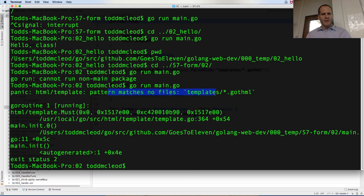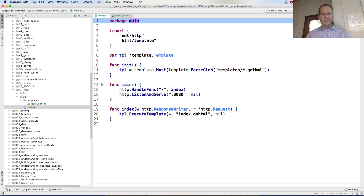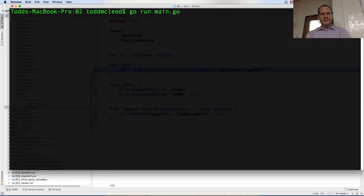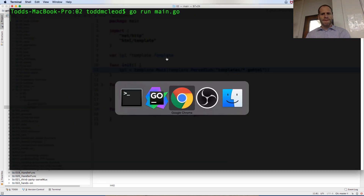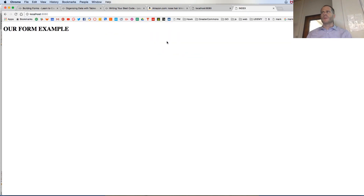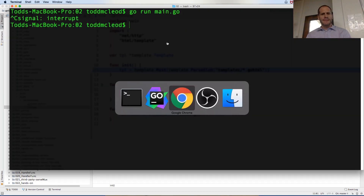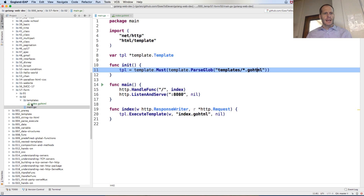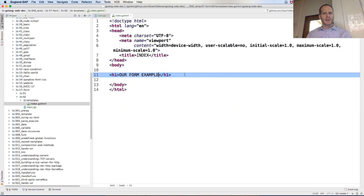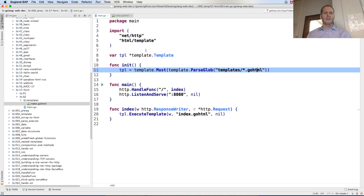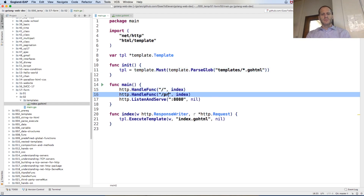There was a pattern matches no files error for templates/*.go.html, but now it's resolved. Let's try again — our form example. It served up that page. Now we can create a form on that page. The form's action is going to be /process, and the method will be POST. To handle that we need a handle func for process so that when something comes in at /process, we process it.